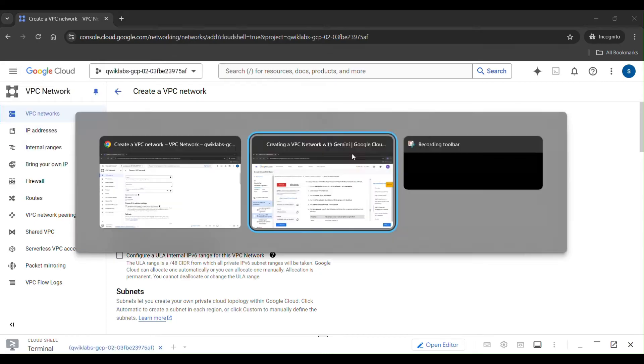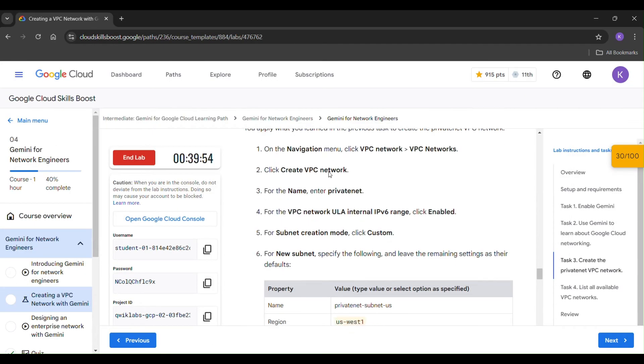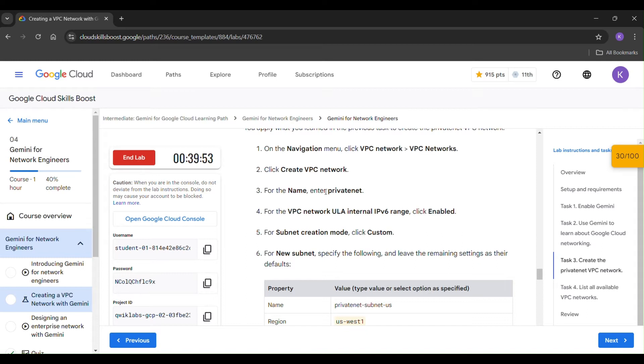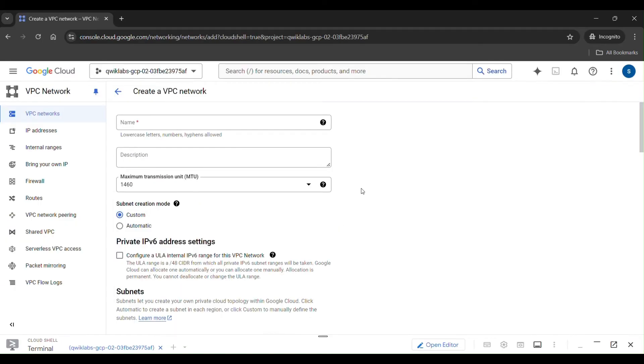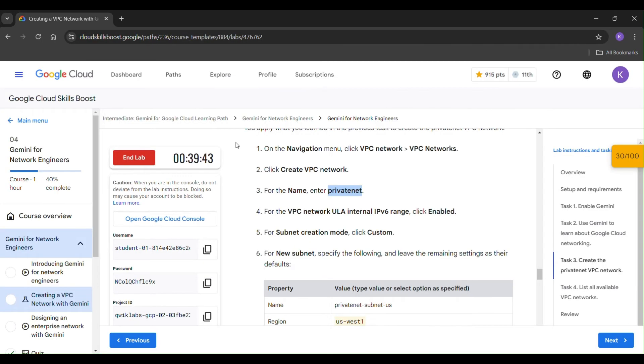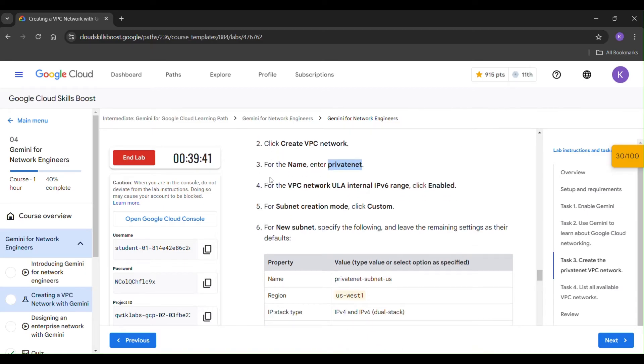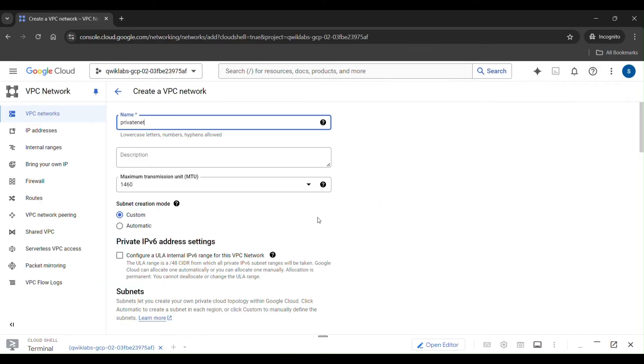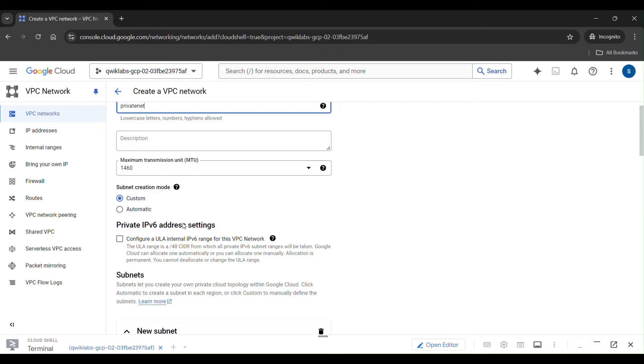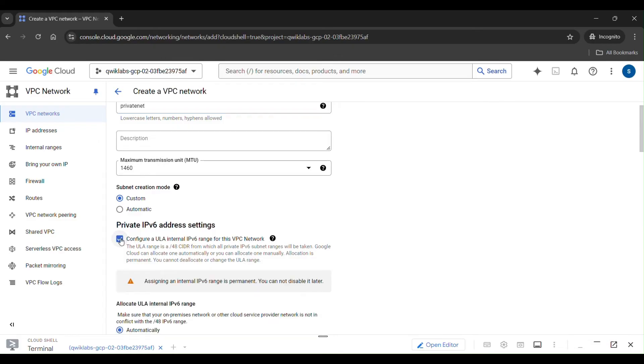Click on got it. So for name enter privatenet. Just copy it. Paste it here in the name. For VPC network ULA internal IPv6 clearance, you have to enable it.